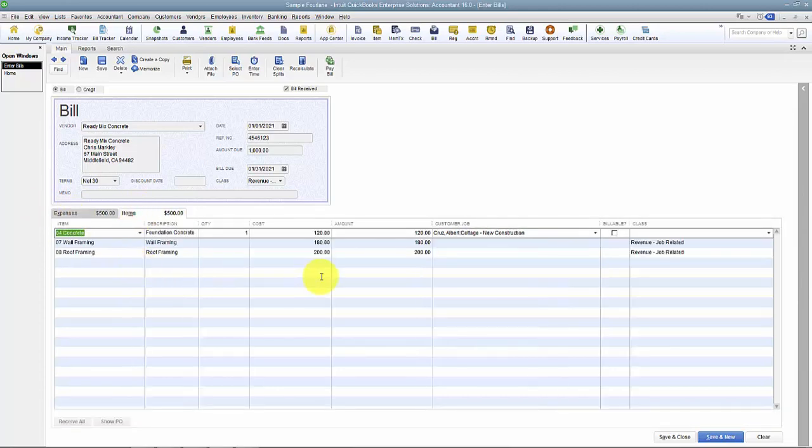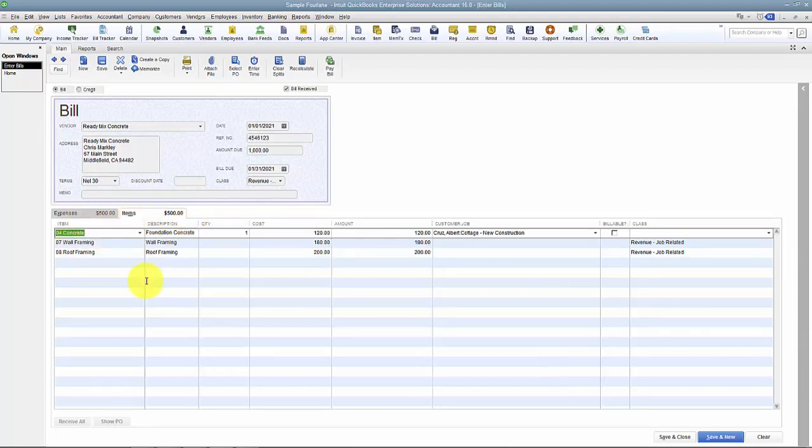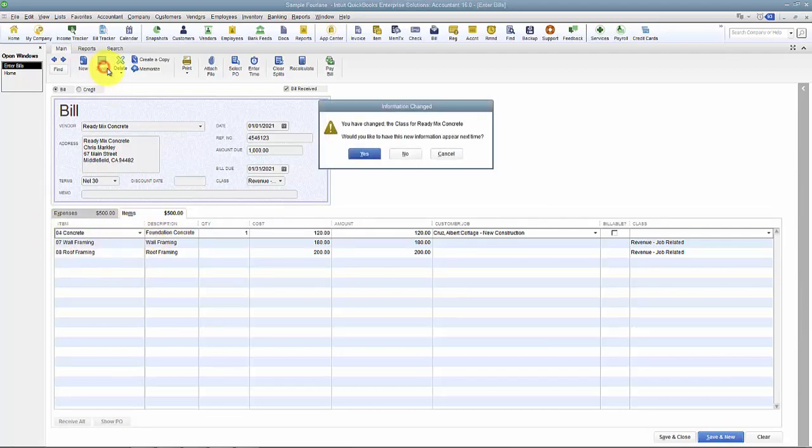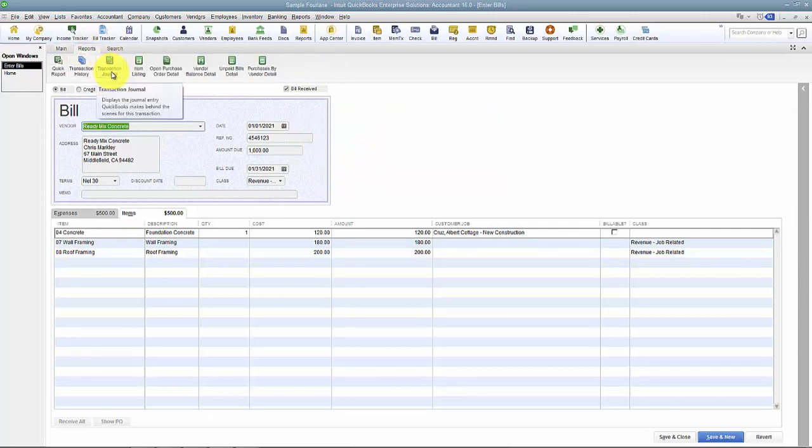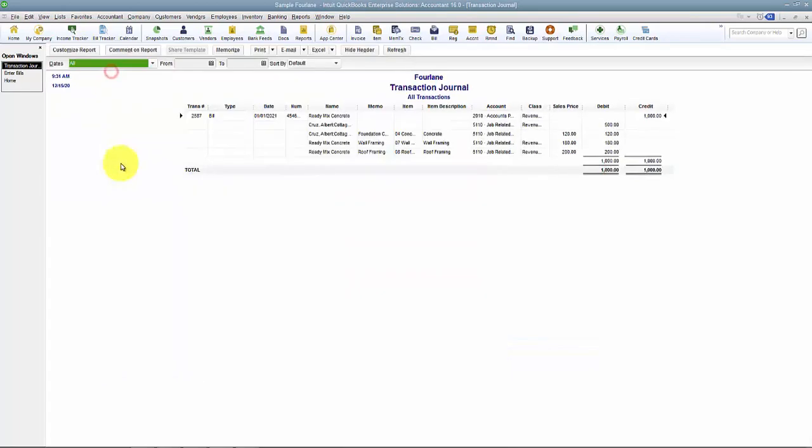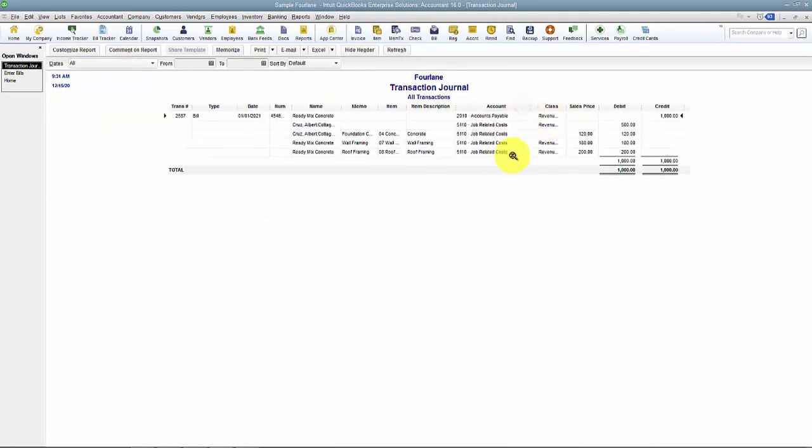Now using the Items tab, of course you want to watch the videos on how to set up items so that you know where they're pointing towards, which GL account code they're pointing towards. However, if you have a question, you do always have this transaction journal.